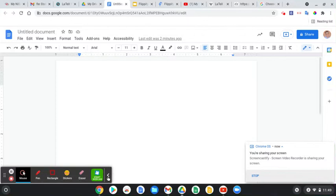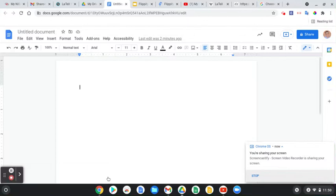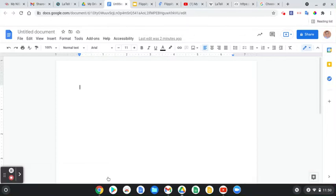I'm going to show you really quickly how you can use accent marks. So if you're in Spanish class, you want the kids to be able to use some of the accent marks like the tilde.